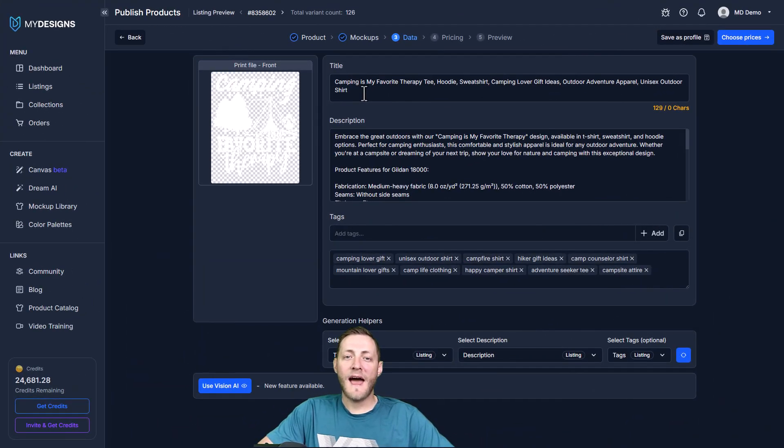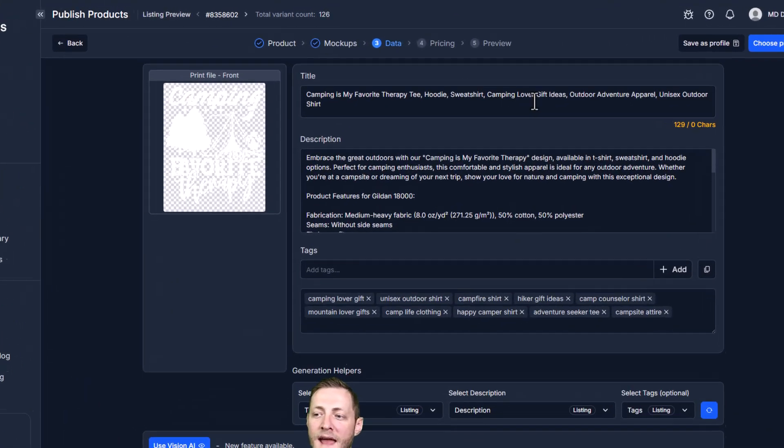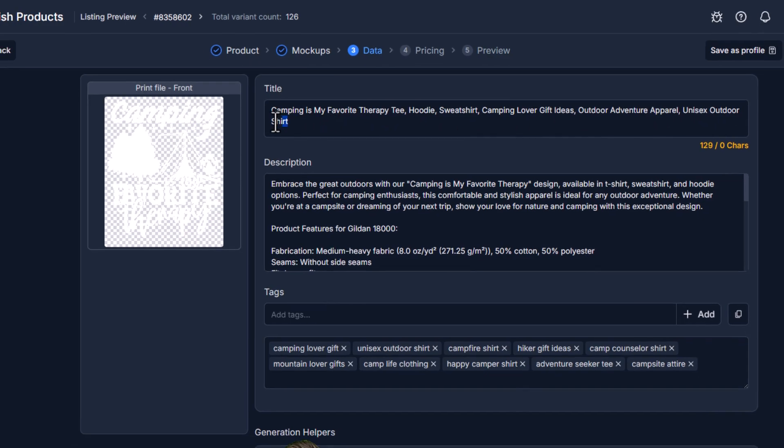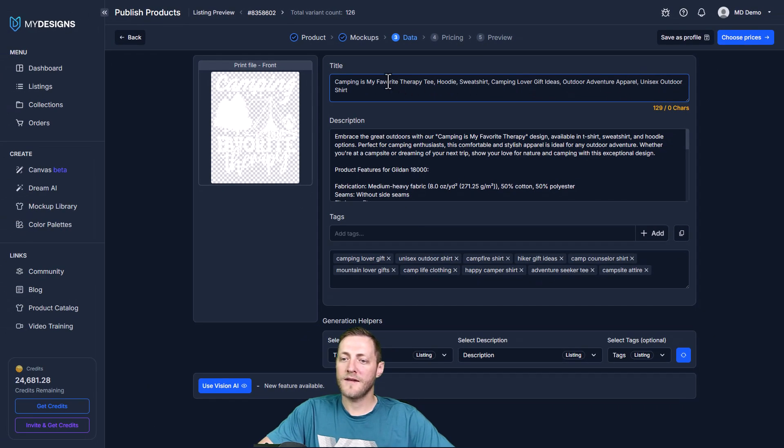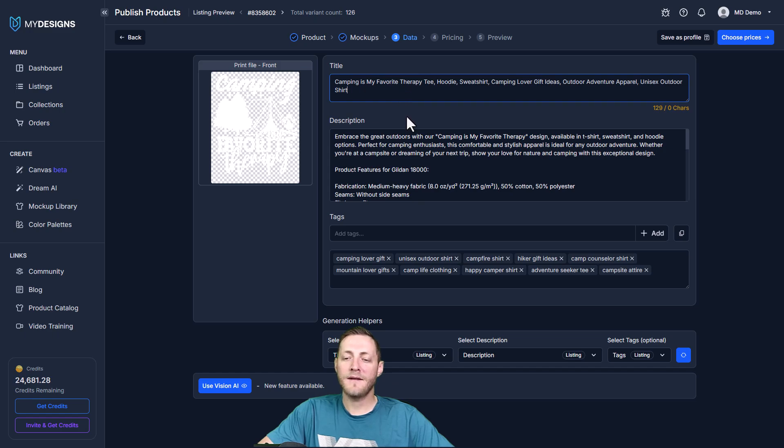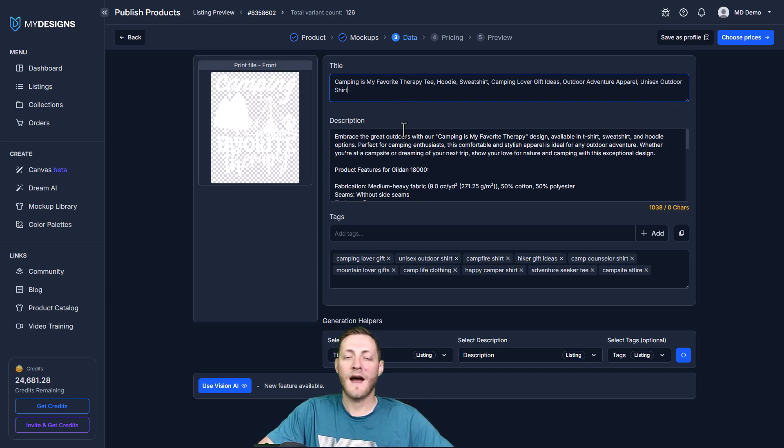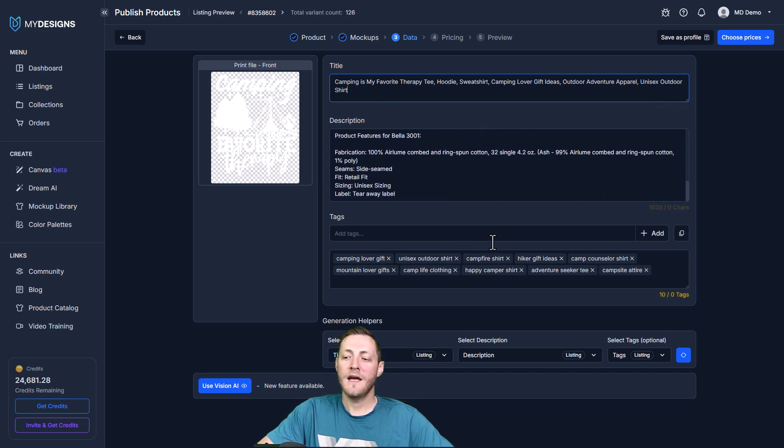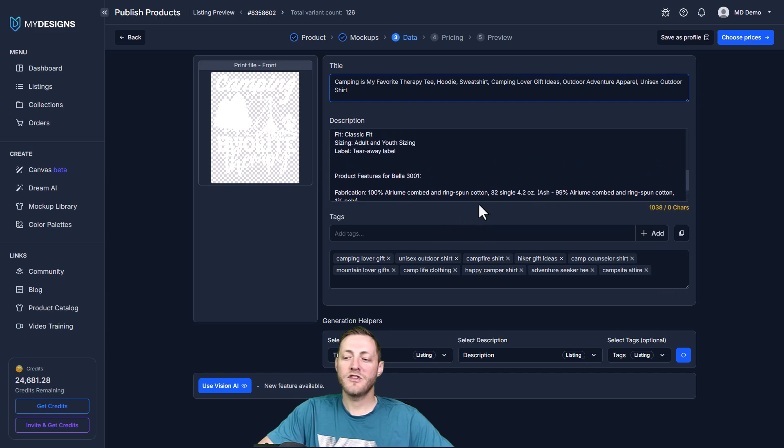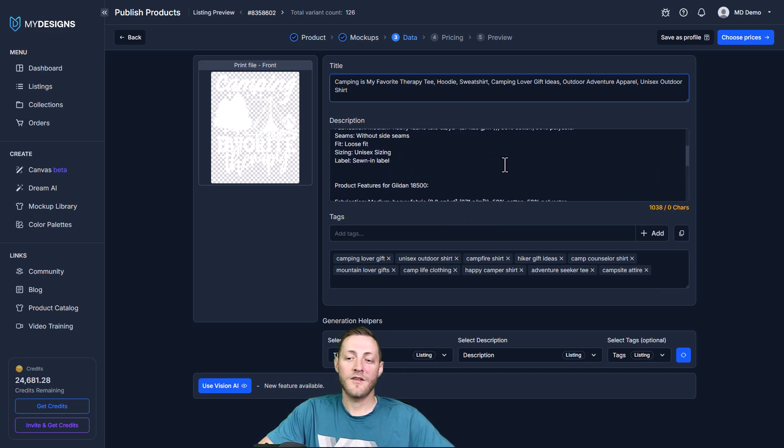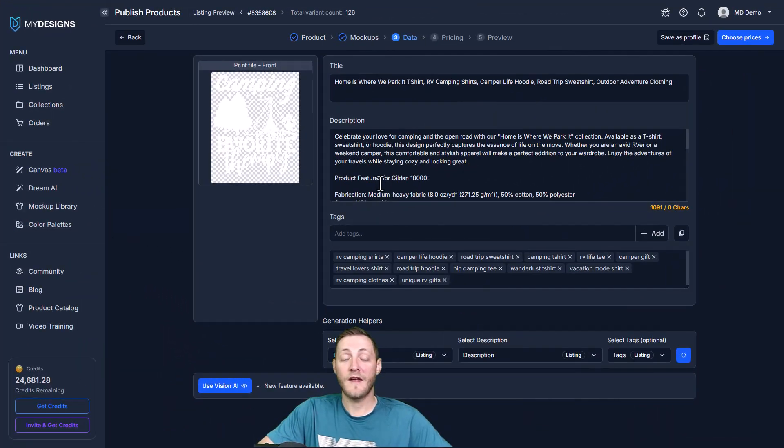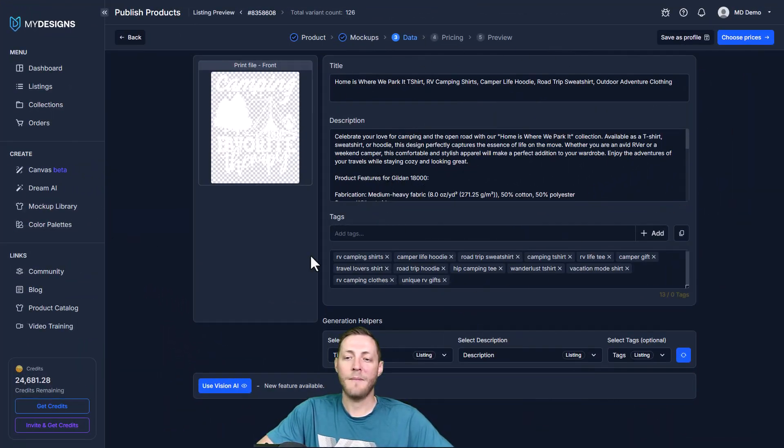And just like that our data is now done. You can see this says camping is my favorite therapy, tea, hoodie, sweatshirt, camping lover, gift ideas, outdoor adventure apparel, unisex outdoor shirt. So you can see it did get a lot of really good keywords in there. I recommend or usually tell people the Vision AI will get you about 85 to 90 percent there but I always recommend going through this data, double checking it, making sure everything's right. The AI isn't perfect, it does make some mistakes sometimes. For this example, since this is just showing you an example, I'm not gonna go through all this data as I'm not actually selling these.